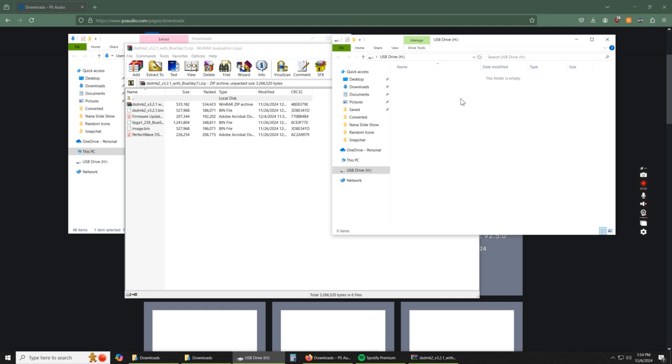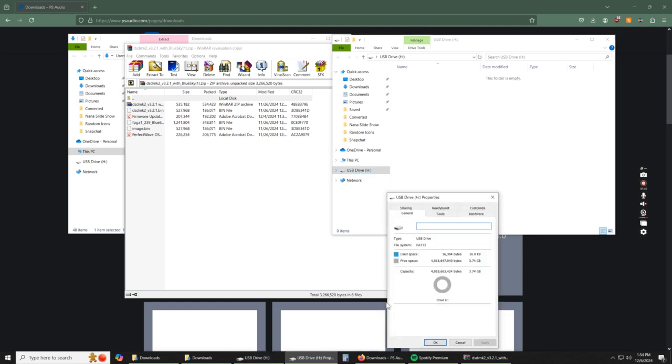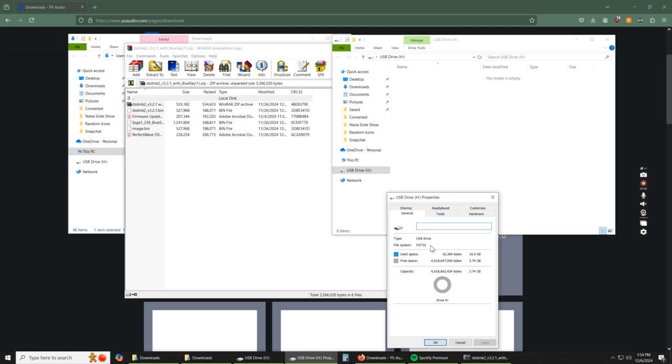There's a really easy way to check that. So, in this window that just popped up, you're going to go down to your USB drive name. You're going to right click it. Go down to properties. And then we can see that our file system is FAT32.